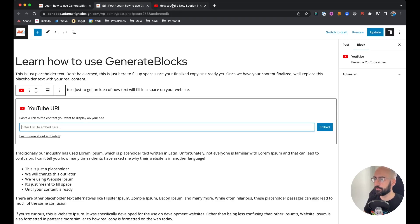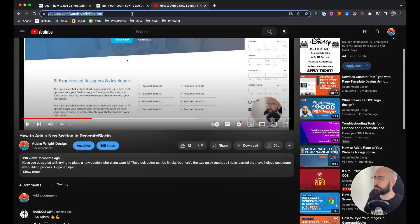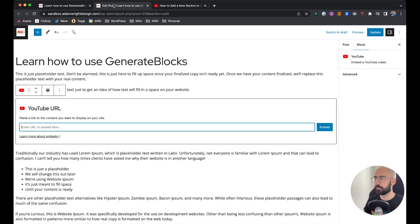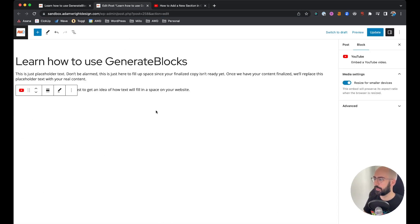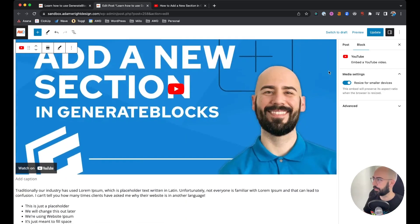Come to your YouTube video you want to embed, copy the URL at the top of your browser, paste it in, and click embed. And there it is, so it's already ready to go.